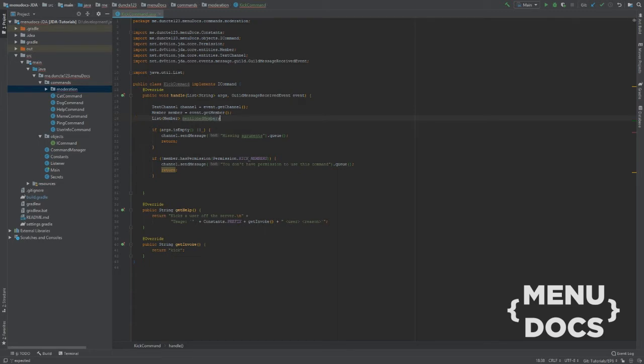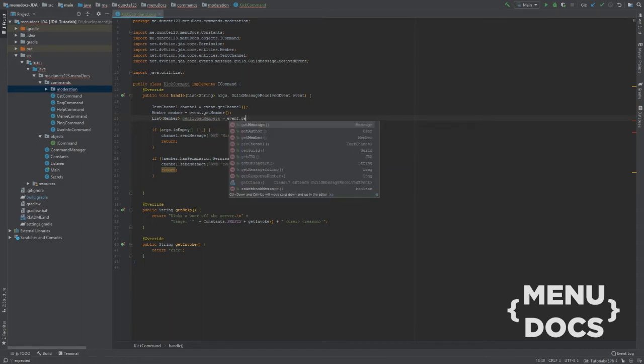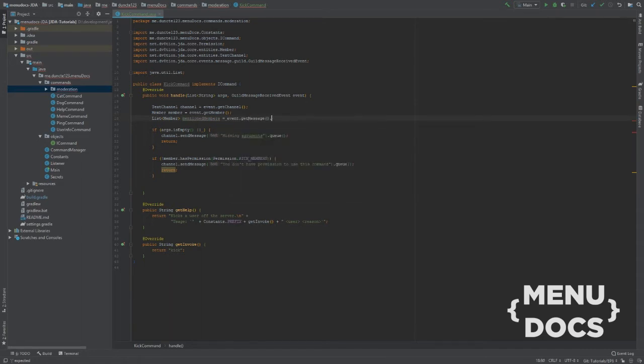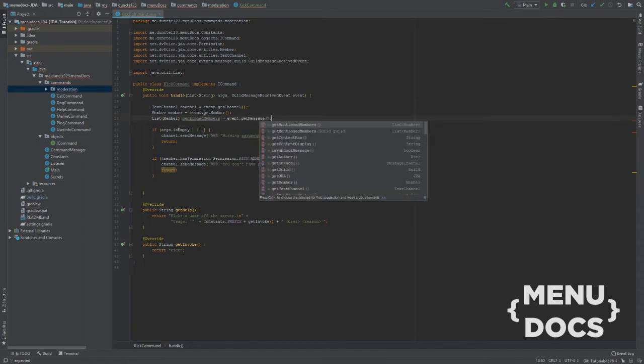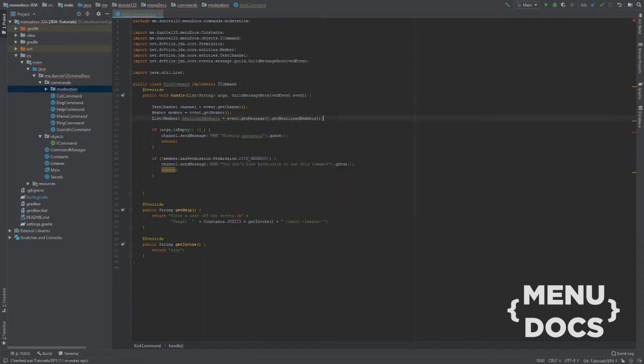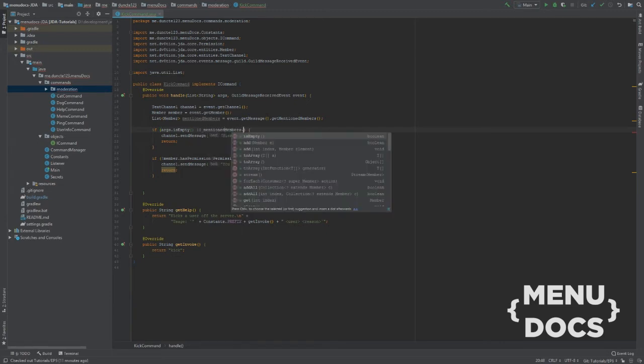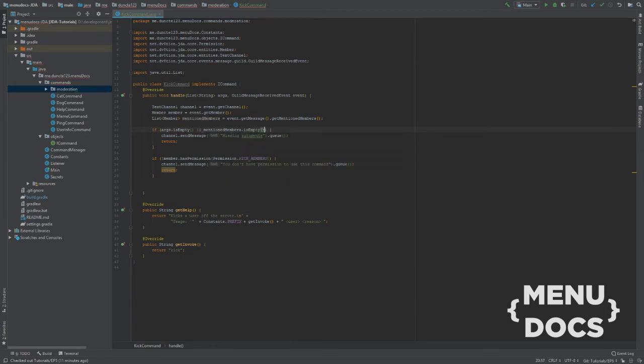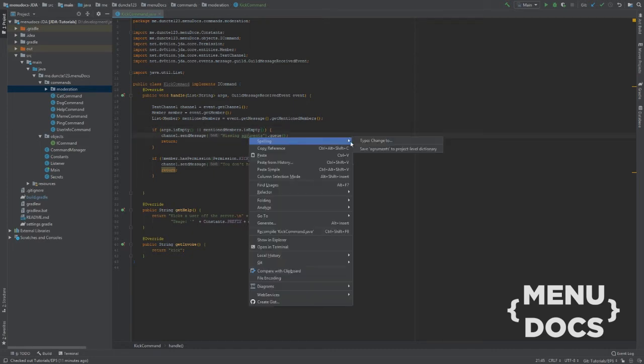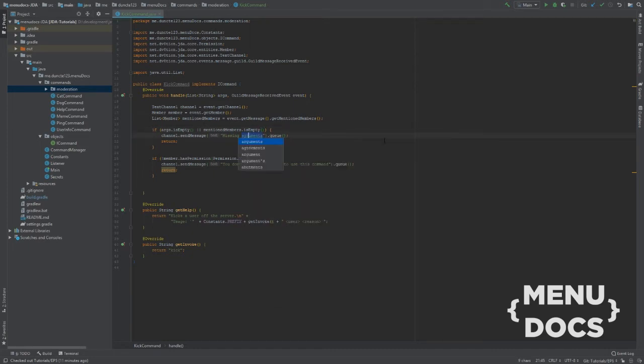Let's just make a list of member, mentioned members. Event.get message.get mentioned members. So if the args are empty or there are no mentioned members we're saying missing arguments. Can we change this to the correct spelling?